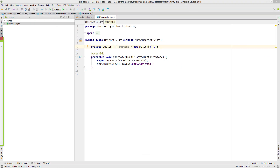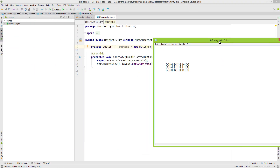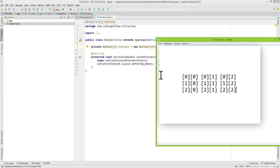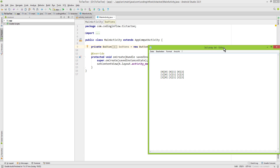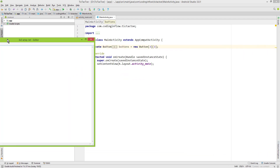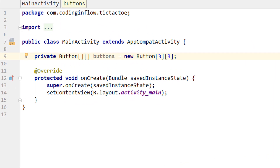As I showed you last time, this is basically how our two-dimensional array will look, and it has the same shape as our playing field. So we have this three-by-three playing field here, and we are going to save references to our buttons in this two-dimensional array.